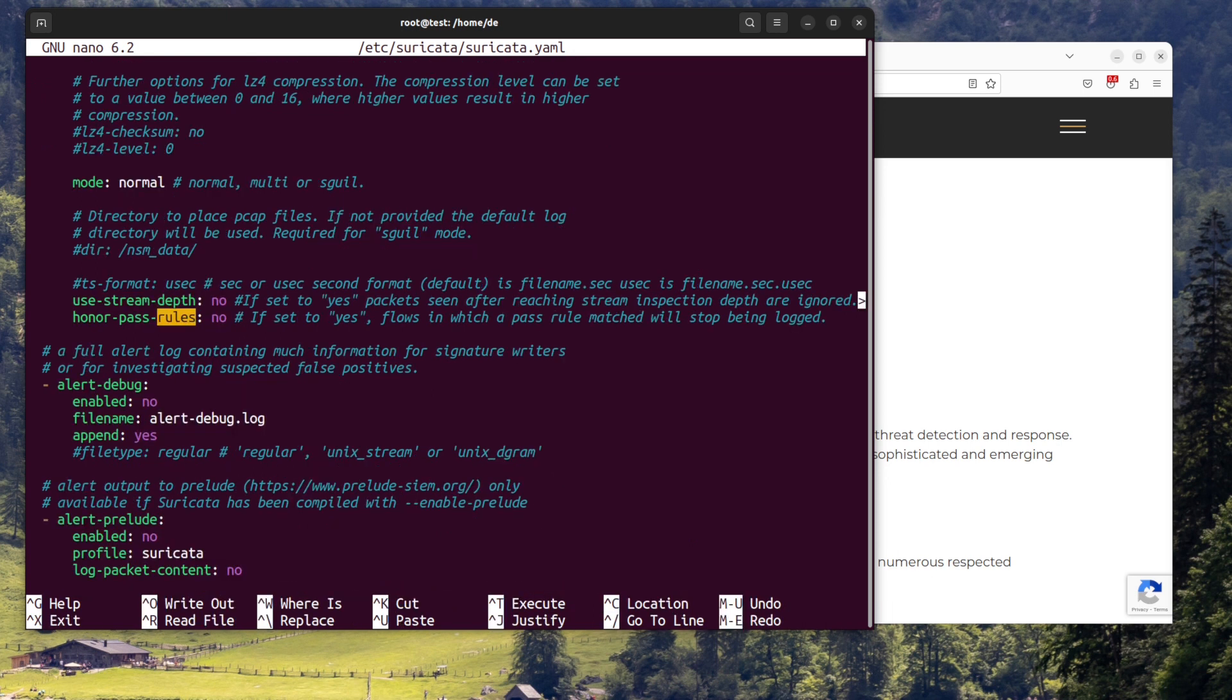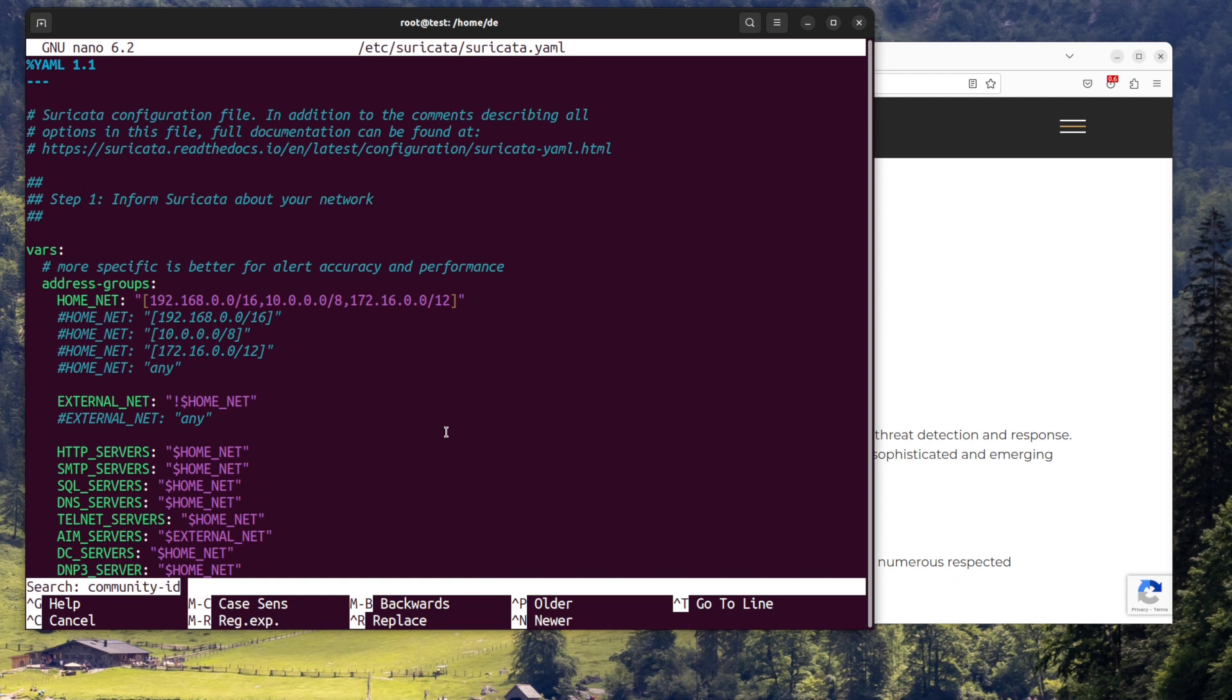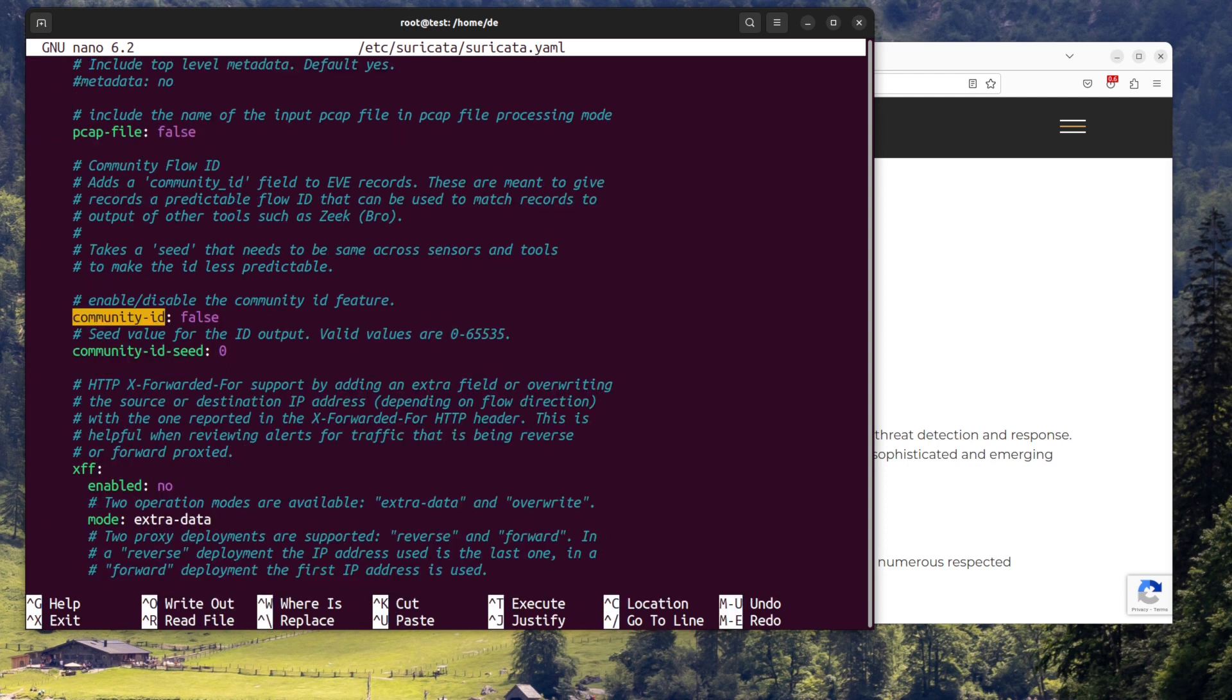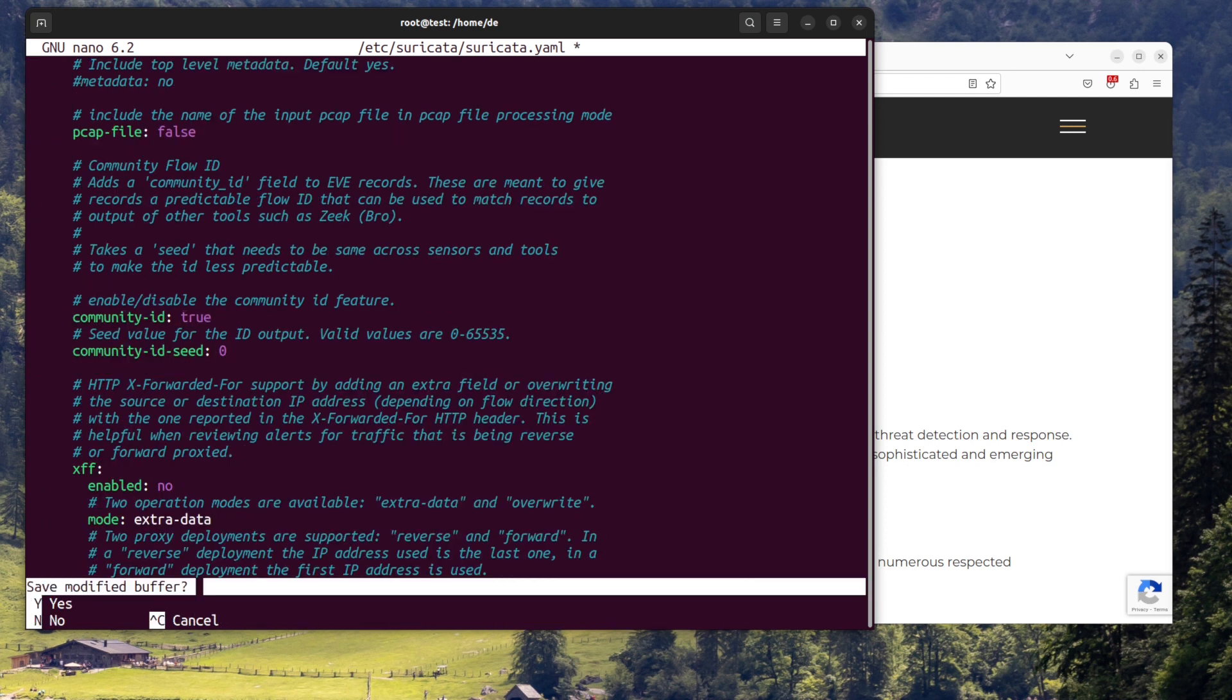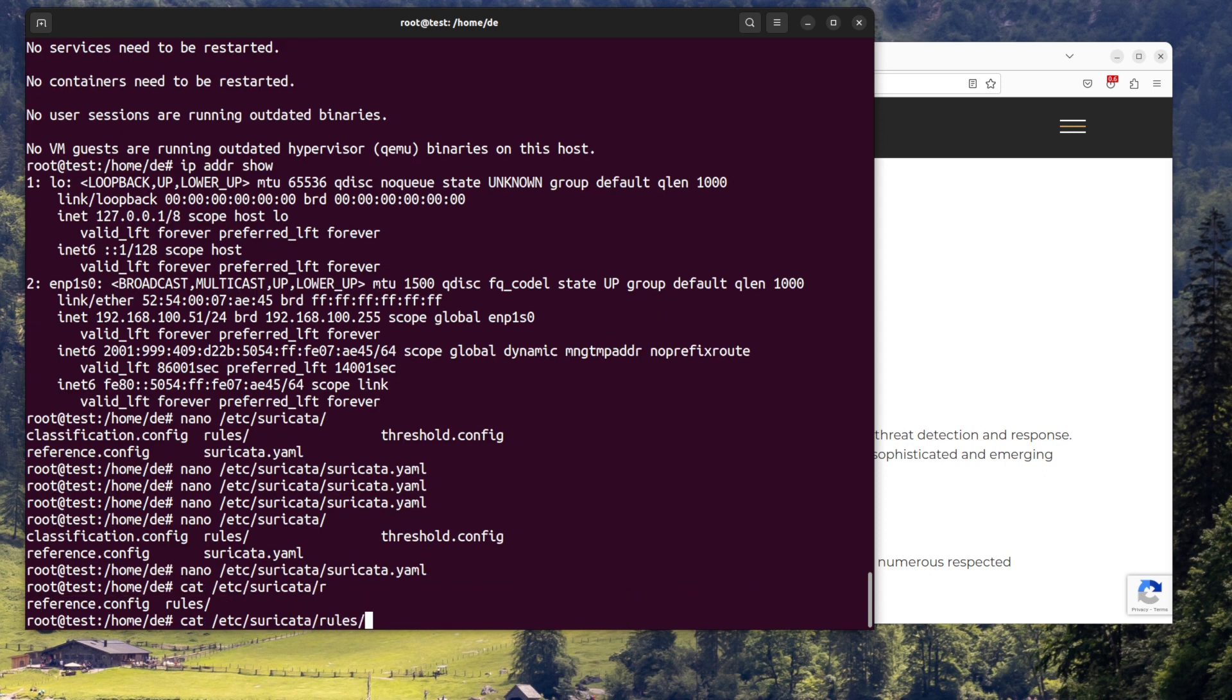Does Suricata have some basic rules? Yes, Suricata comes with some basic rules that are included in the default installation. These rules are designed to detect and prevent a variety of network attacks and are updated regularly by the Suricata community.